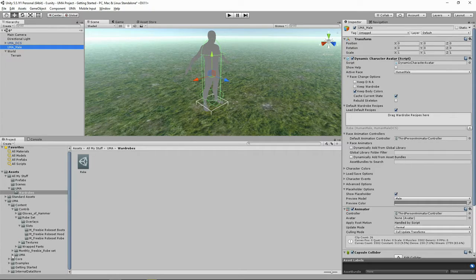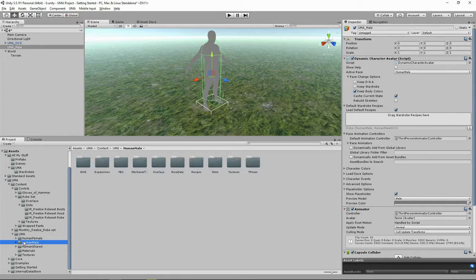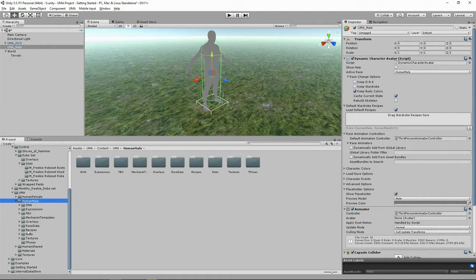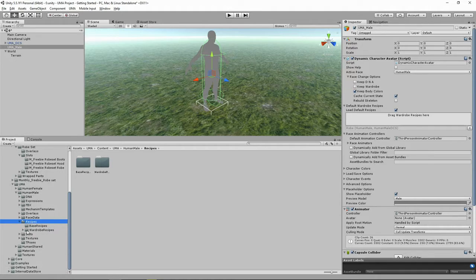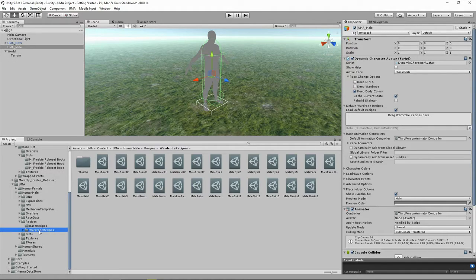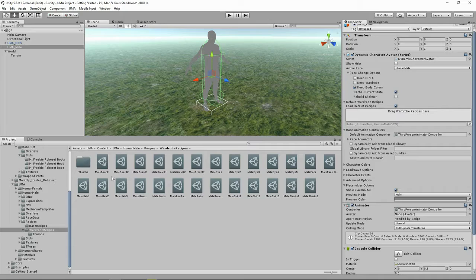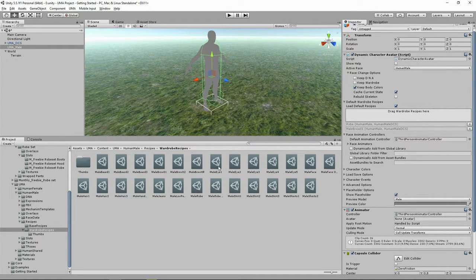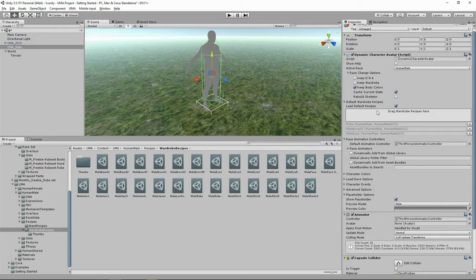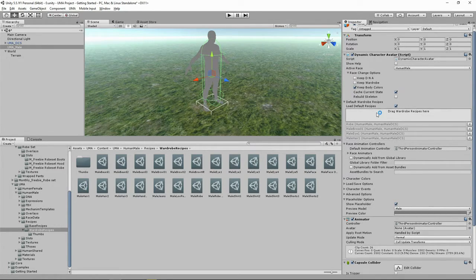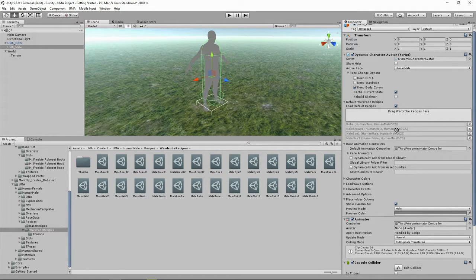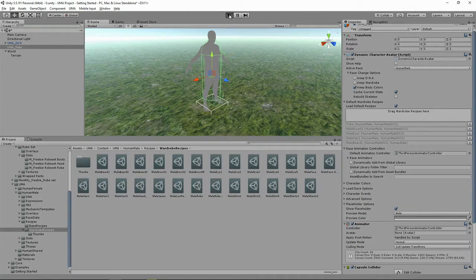So let's go to the UMA folder, find our human male, find recipes, find wardrobe recipes. Let's just grab eyebrows, grab eyes, grab and drop in hair, and grab and drop in a beard as well. Let's click play.